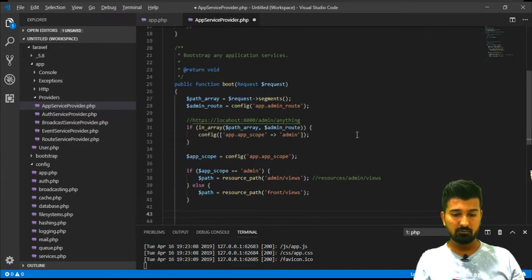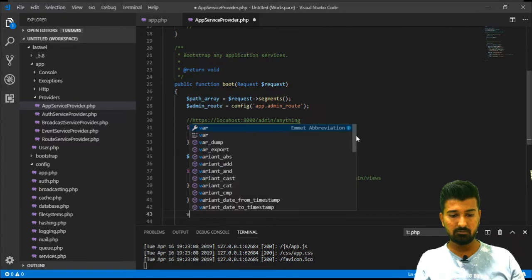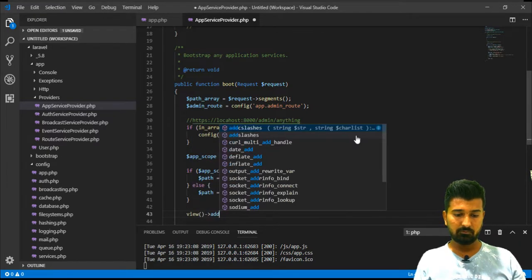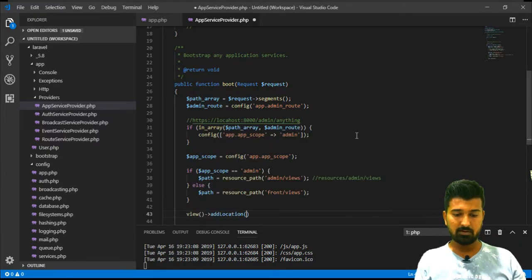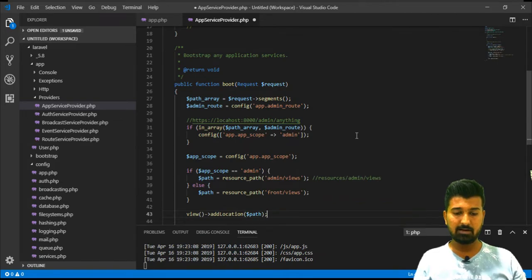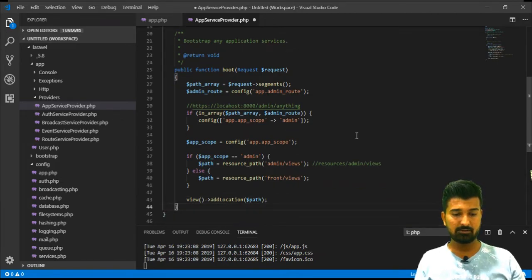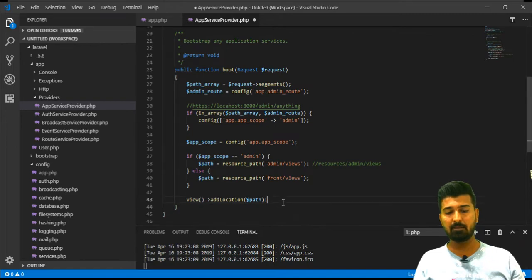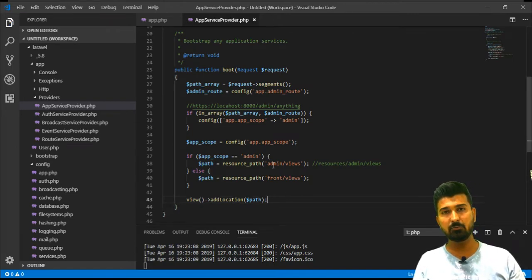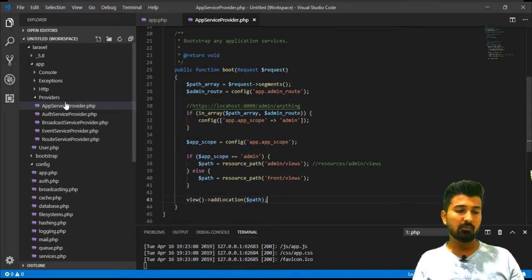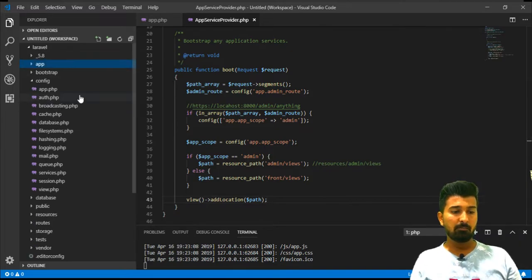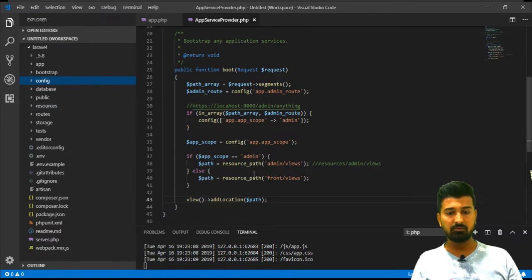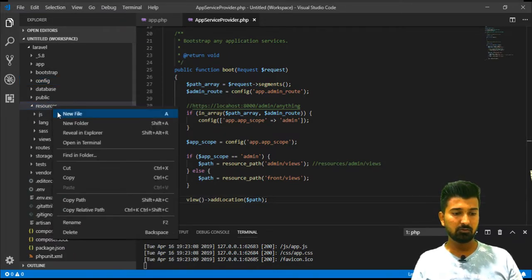Here we have already separated this two directory under the resource folder. And of course, we will have to add this particular location in view. We will add view add location and we will add the particular relative path. Here we have already added a particular relative path based upon the application scope. Now, we will have to of course create related directory under the resource folder.